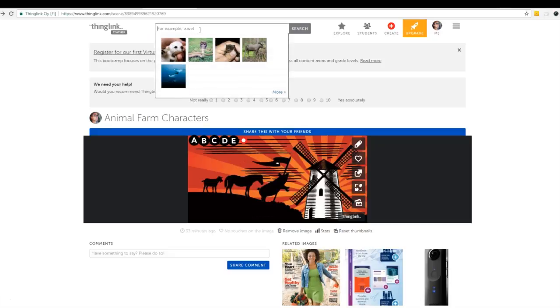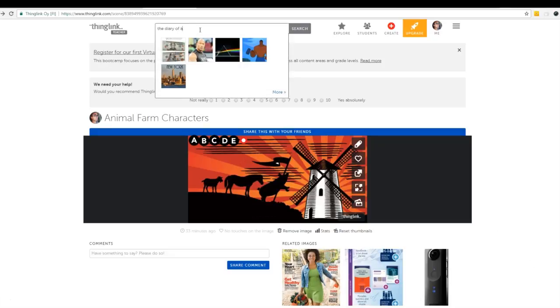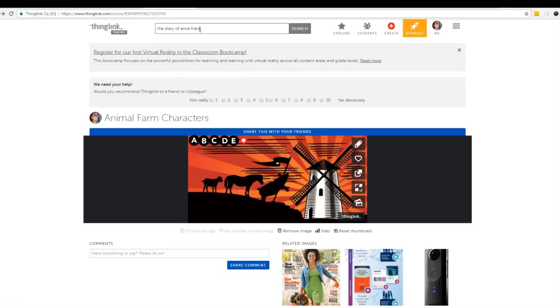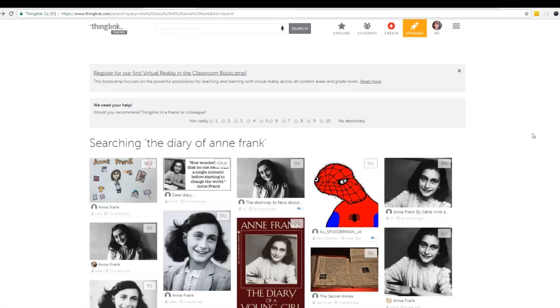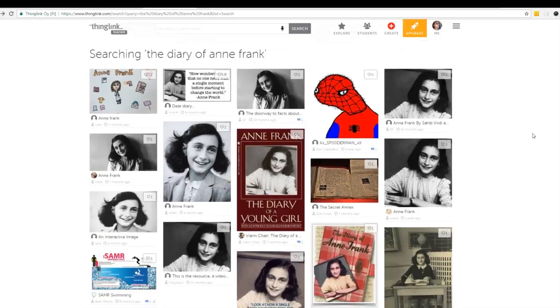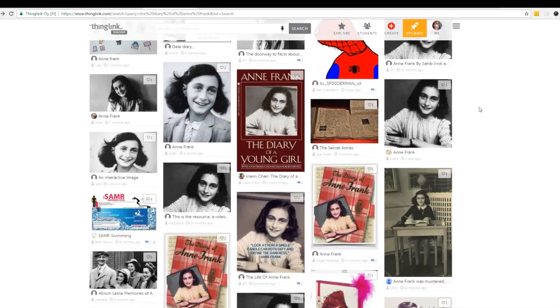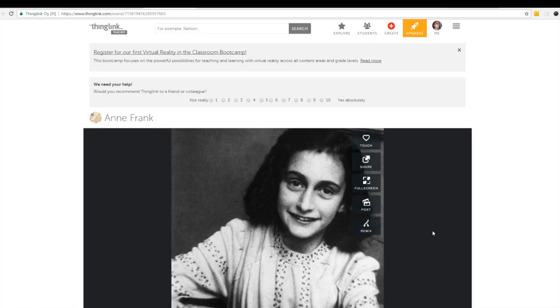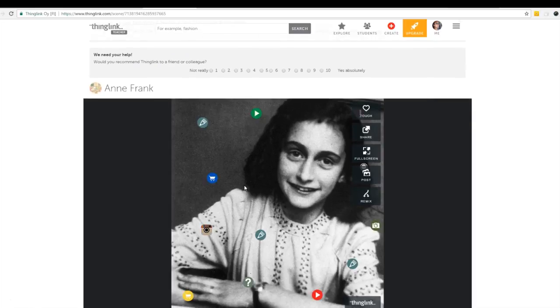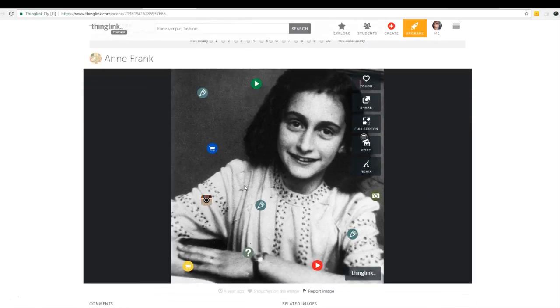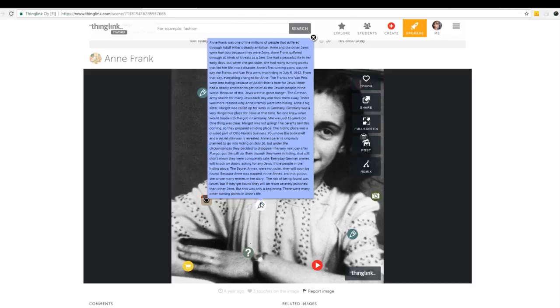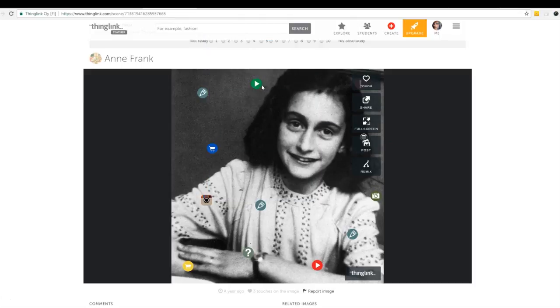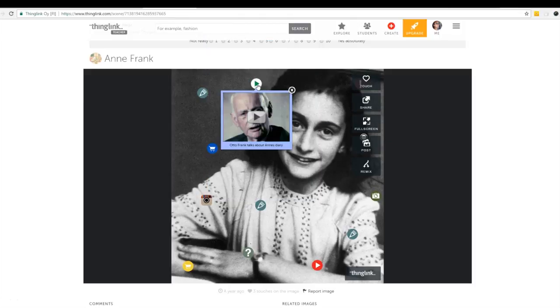Let's say I am teaching the Diary of Anne Frank. I could search that and see what pops up and as you can see a bunch of ThingLinks about Anne Frank popped up. Let's click on one and see what it looks like. So this one has a lot of different icons so I bet you it has a lot of information. It has pictures, information, videos. So this might be a good tool that you could use within your classroom that you didn't have to spend a lot of time creating. Someone already made it for you.